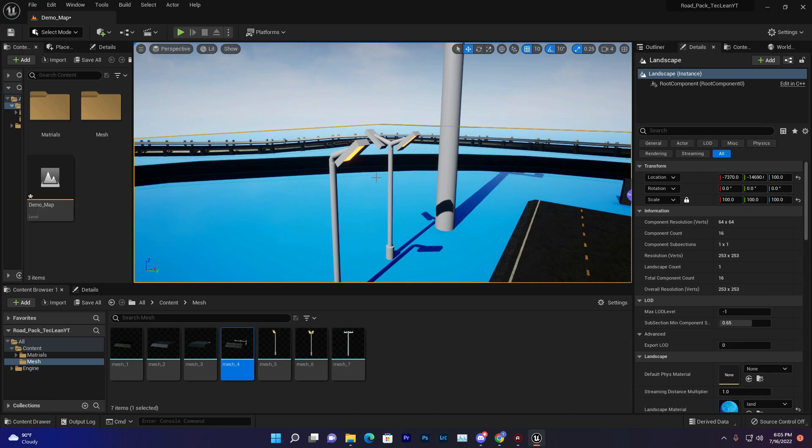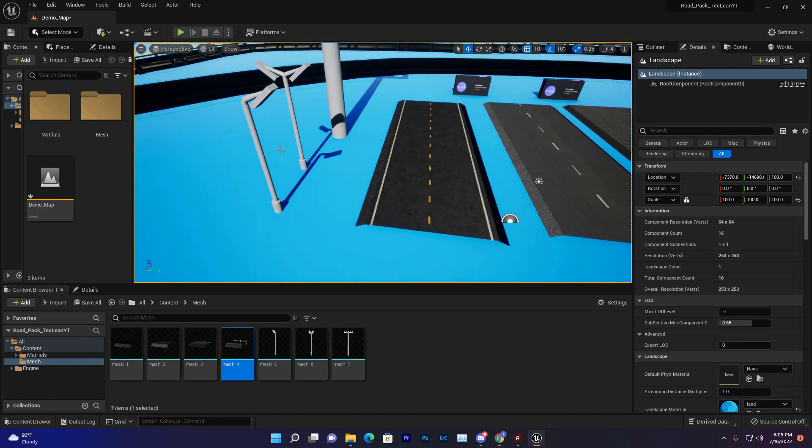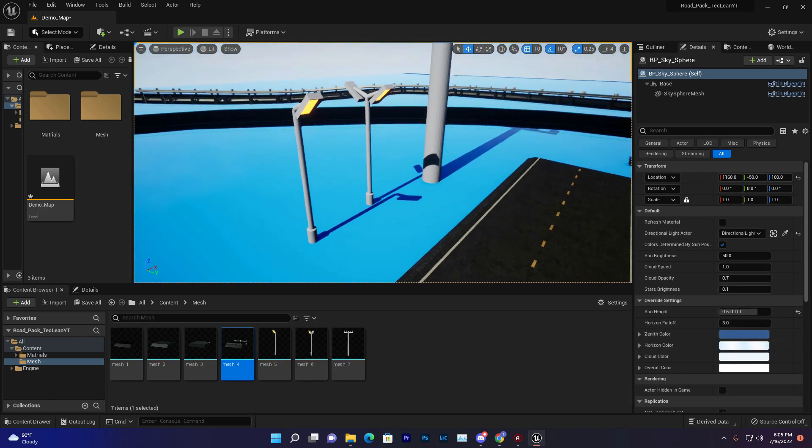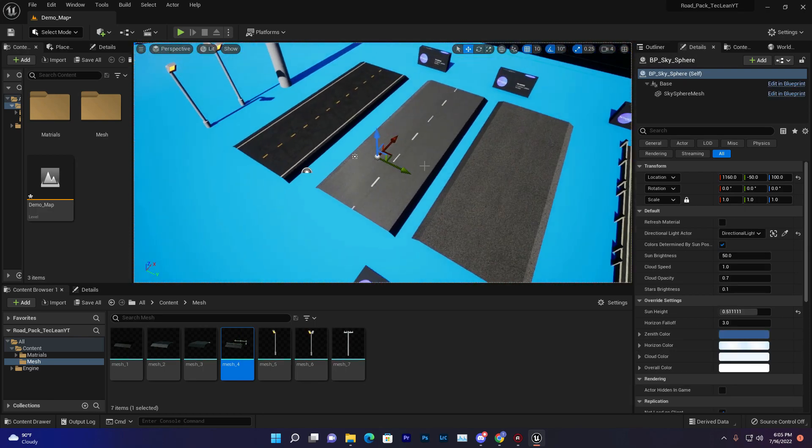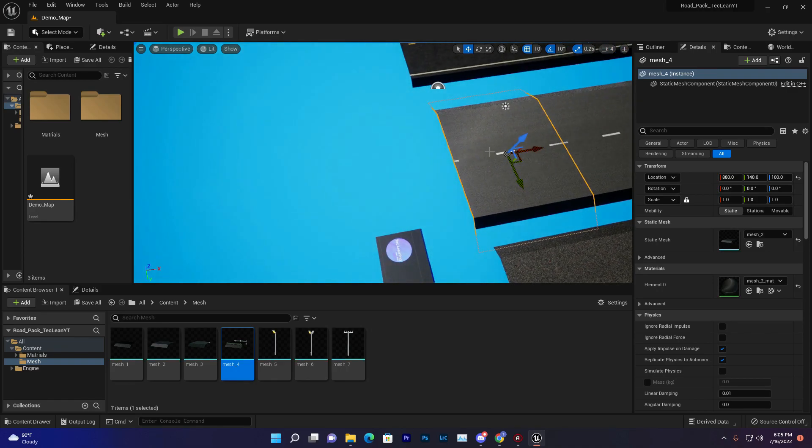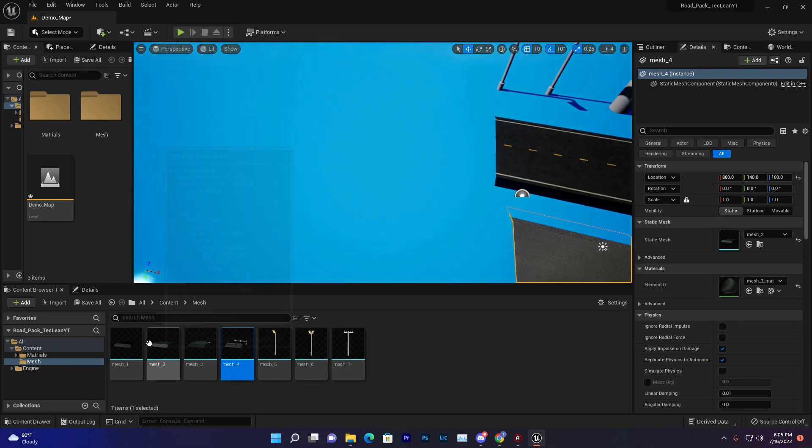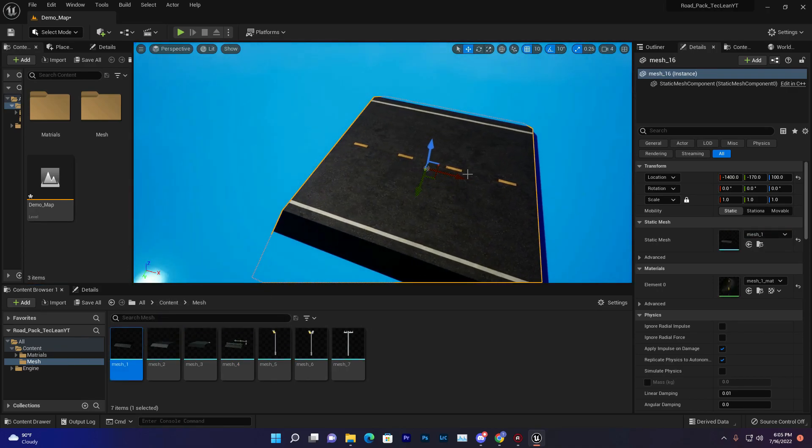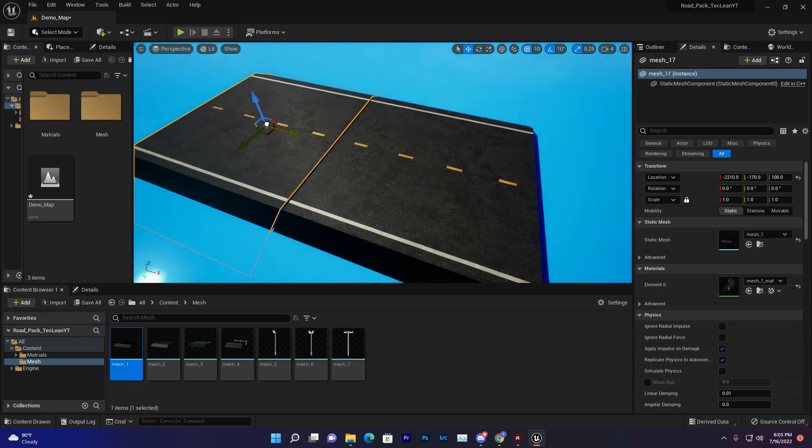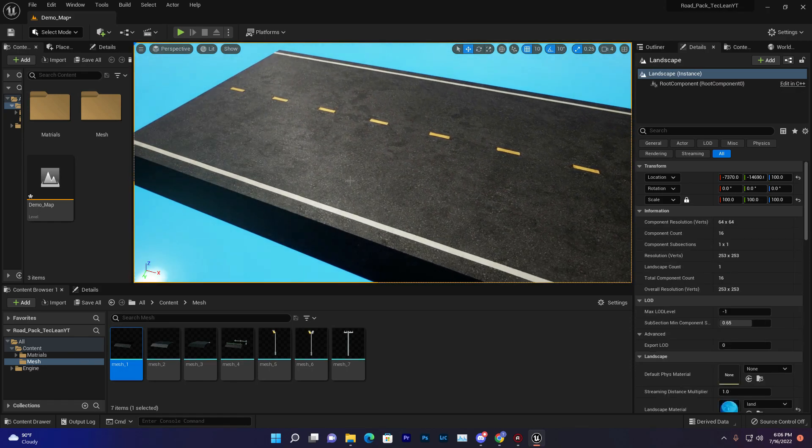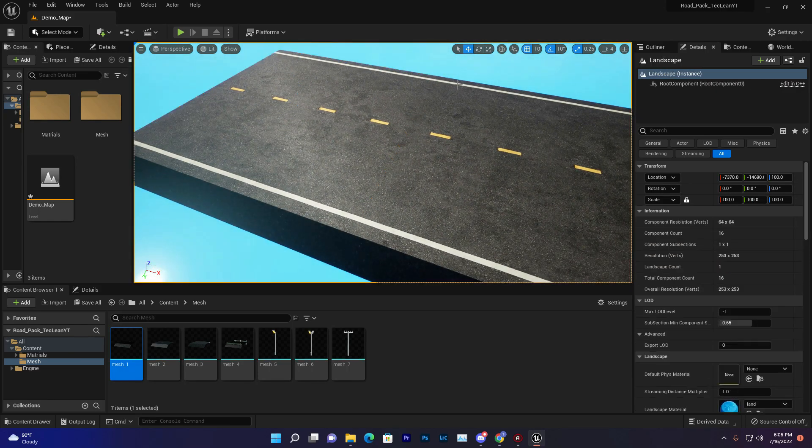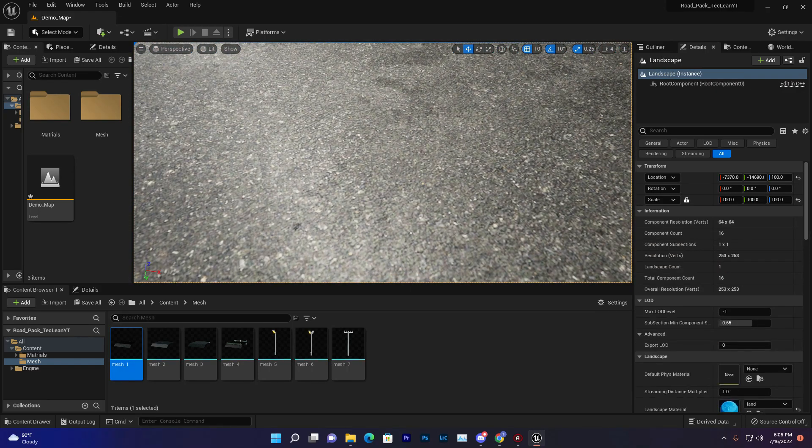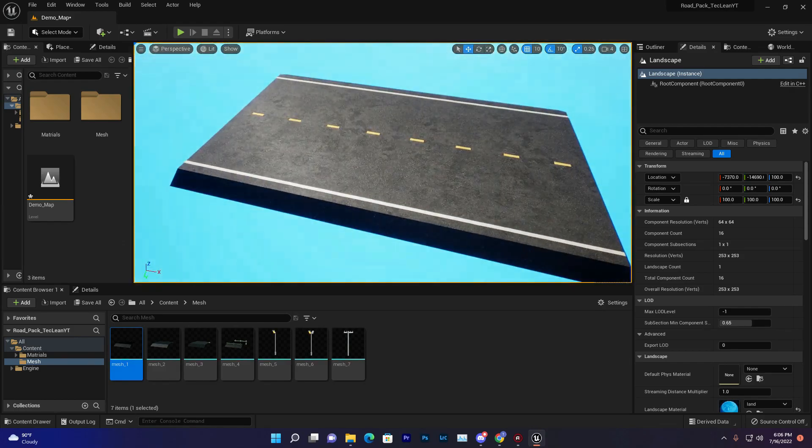Also, if you check, the asset is totally ready for looping. Some assets have the issue that if we duplicate them, they don't merge with each other well. But this has good UVs, so it will merge very well without any issue.